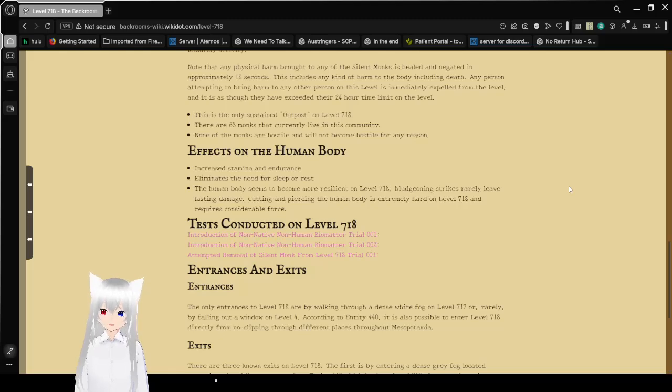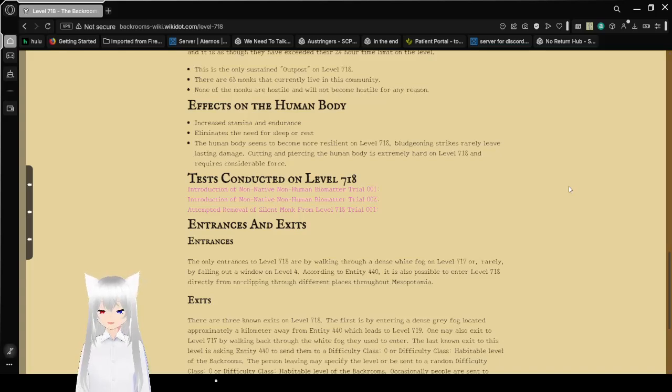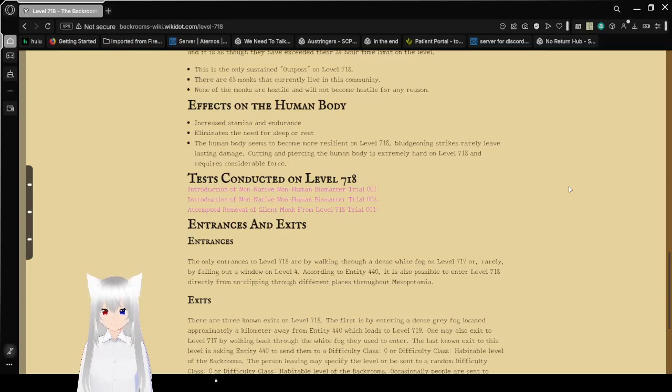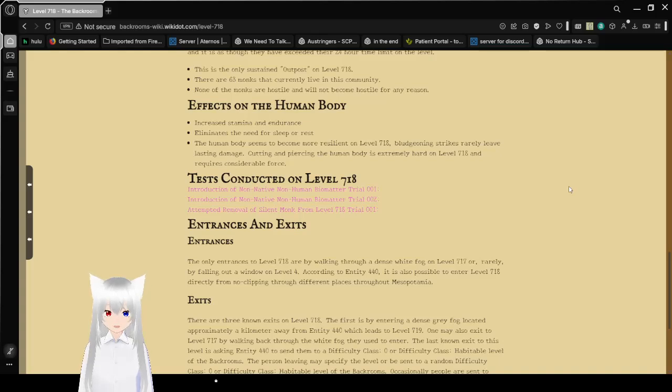Effects on the human body: increased stamina and endurance, eliminates the need for sleep or rest. The human body seems to become more resilient on Level 718. Bludgeoning strikes rarely leave lasting damage. Cutting and piercing the human body is extremely hard on Level 718 and requires considerable force.